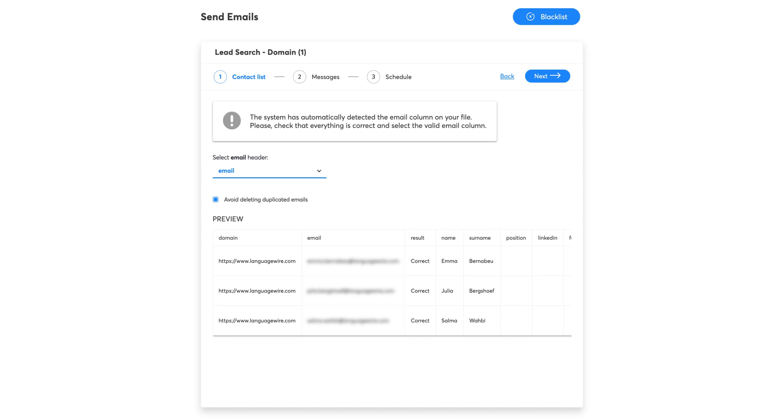The Avoid Deleting Duplicated Emails option can be helpful if you upload the same list multiple times for different purposes. If it's not selected, Find That Lead will automatically delete duplicated emails found inside Send Emails.